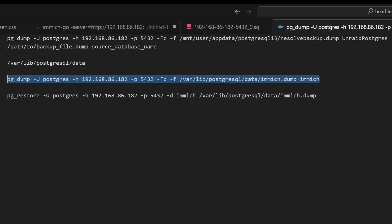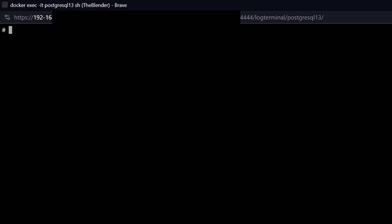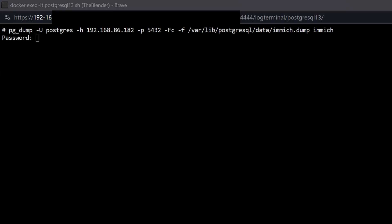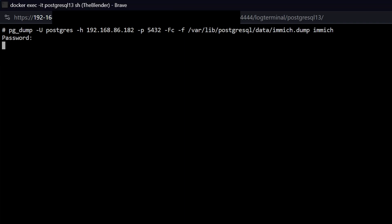So we'll copy this control shift V to paste. And we'll press enter. It'll ask for the password. So I'm going to get it from my other screen. So I pasted it. And I'll press enter.